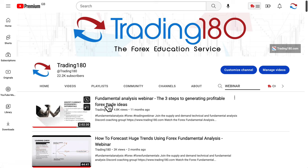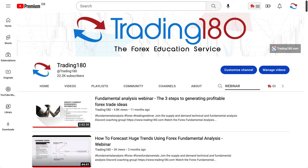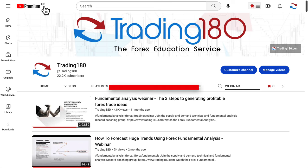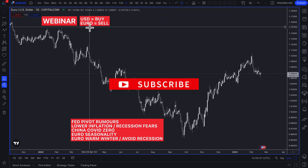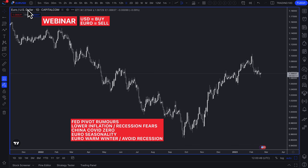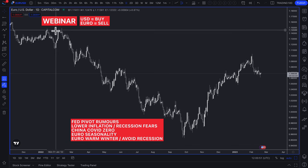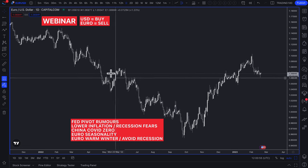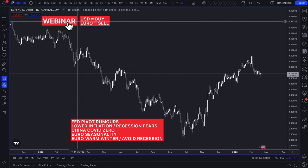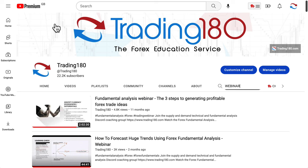I actually recorded it maybe about a year before releasing it publicly — it was originally a private webinar. In that webinar, I break down why the dollar was a buy and the euro was a sell. If you're buying the dollar on EUR/USD, your directional bias should have been short. I'll leave a link in the description box below.